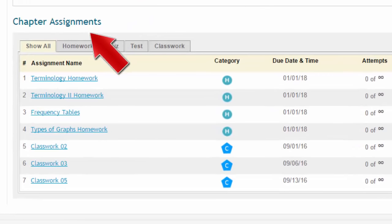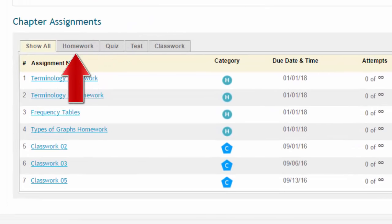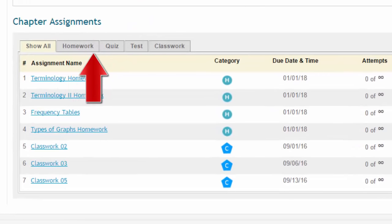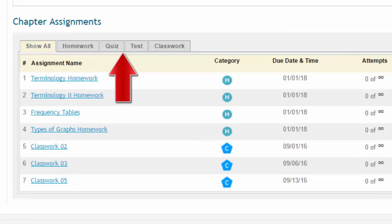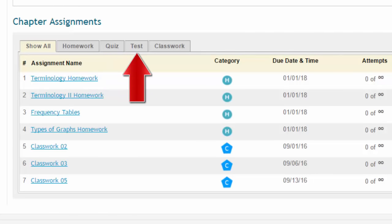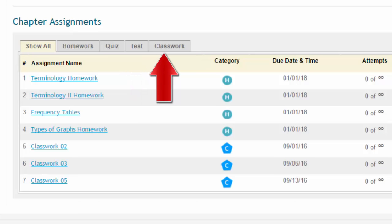The chapter assignments include homework, quizzes, and tests. For those taking a face-to-face or hybrid course, the chapter assignments will also include the classwork assignments.